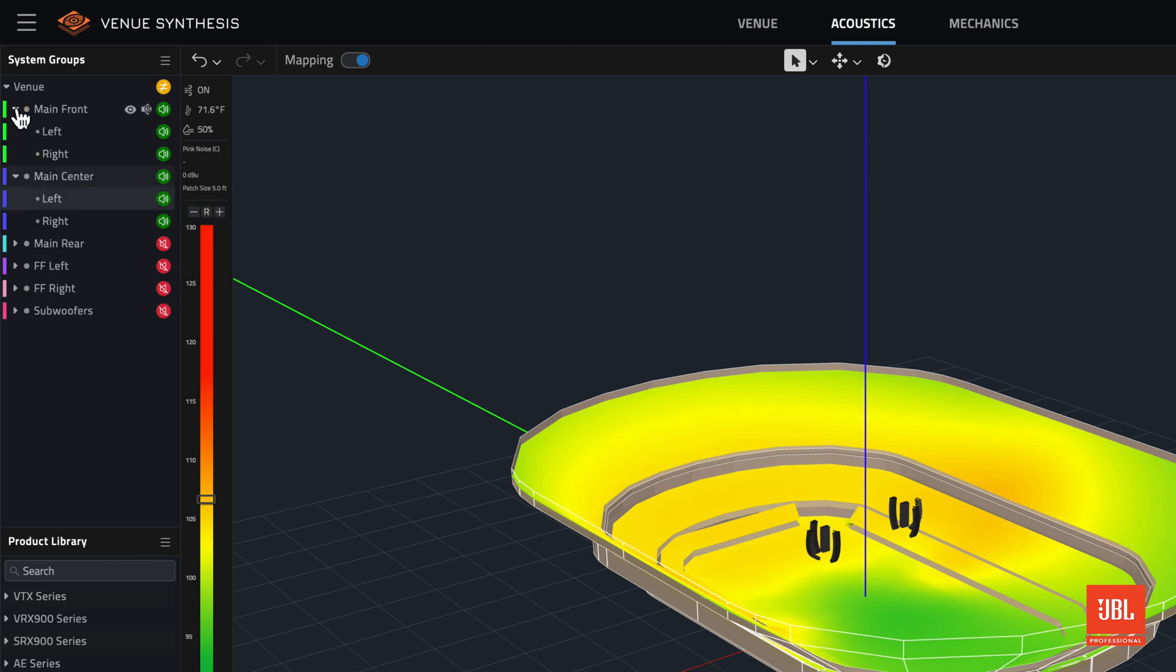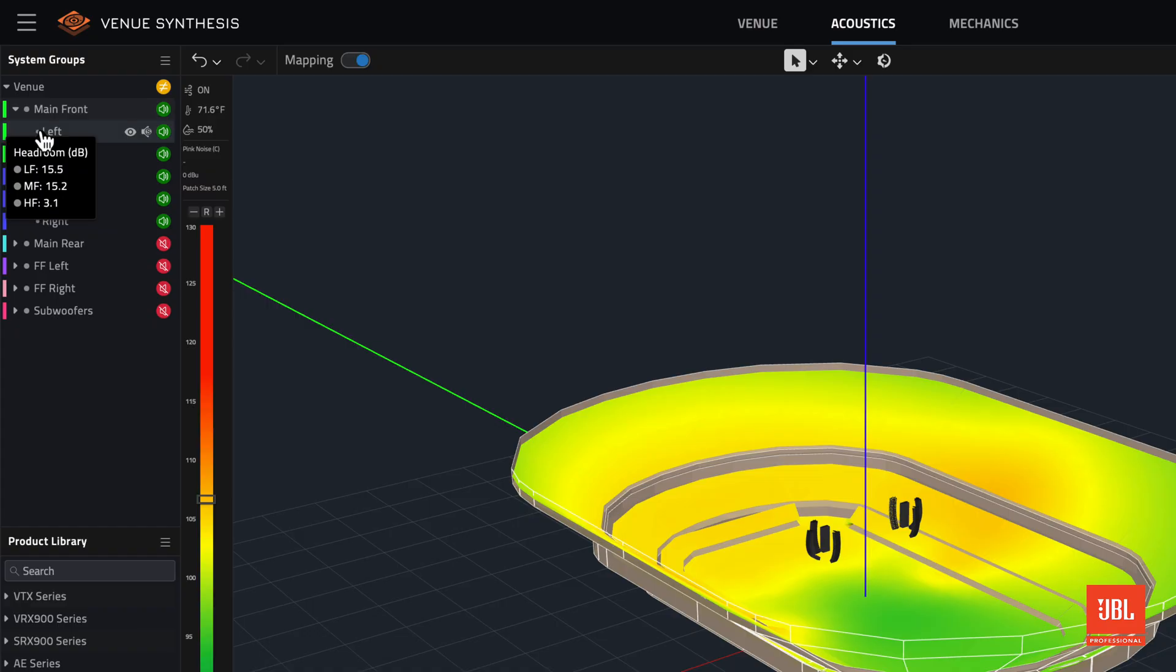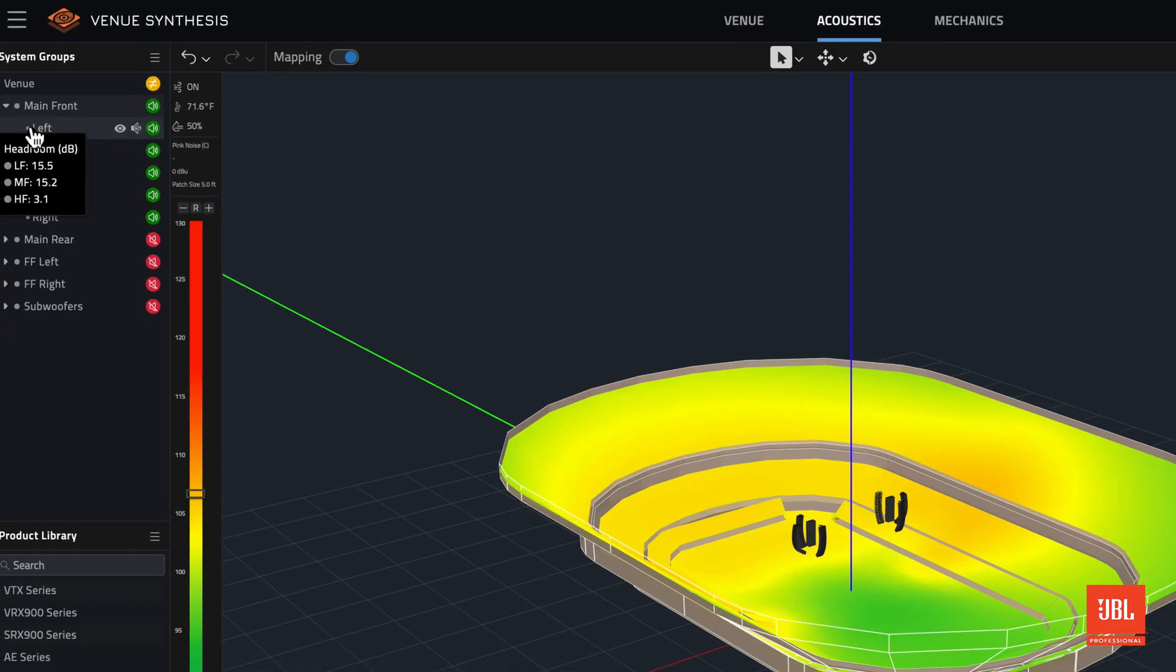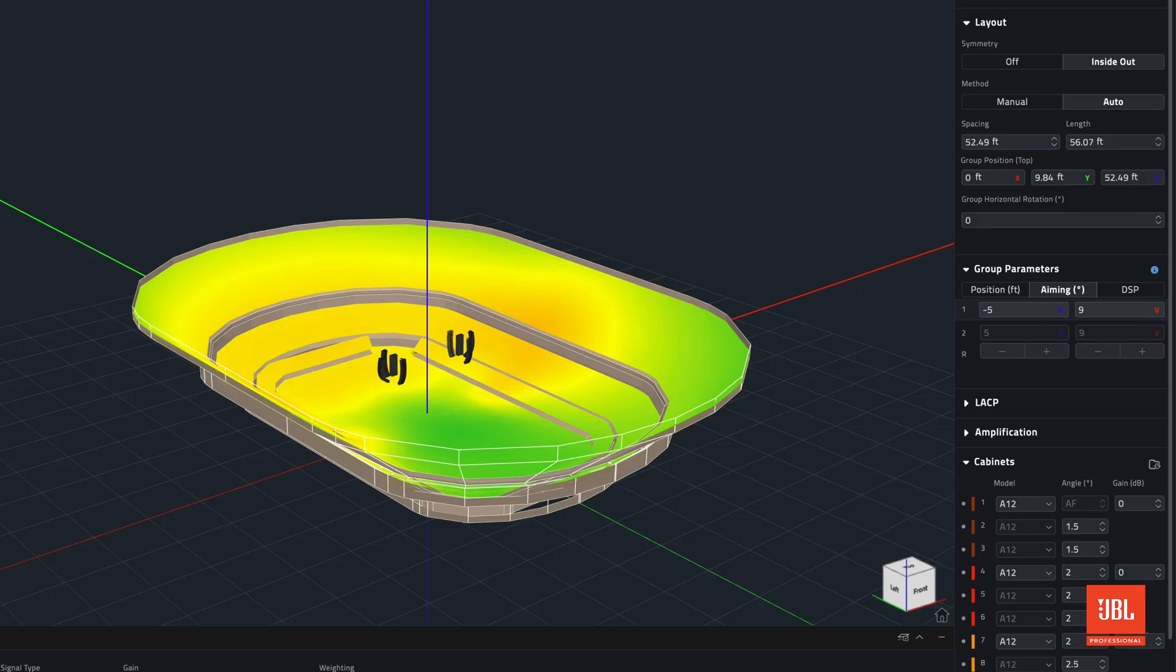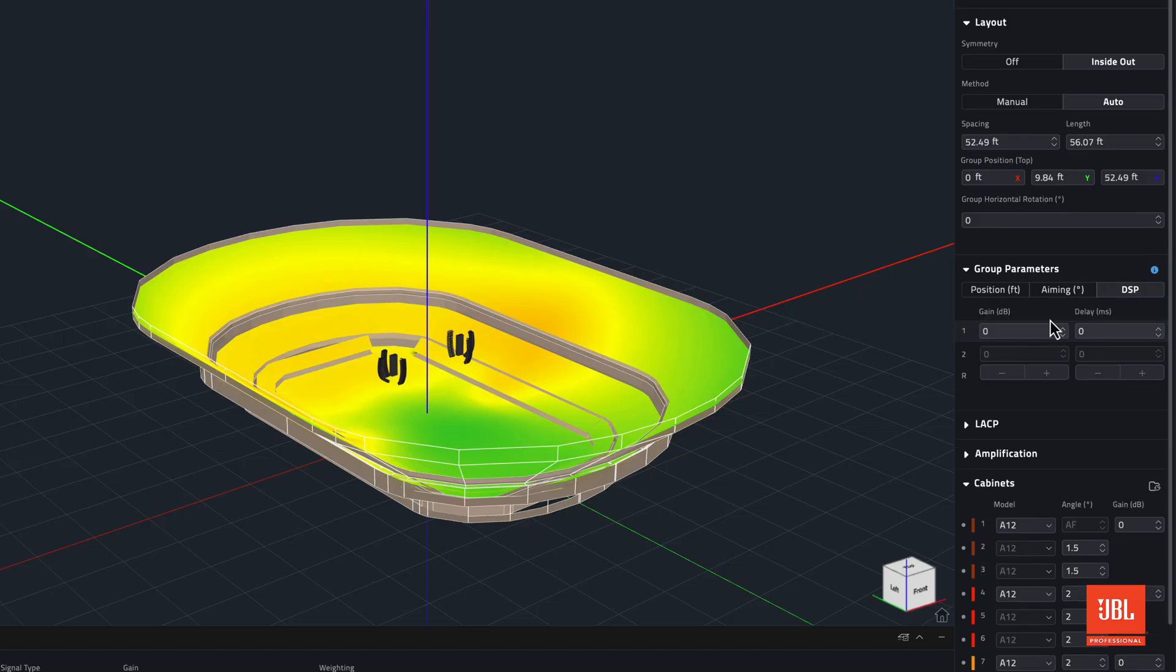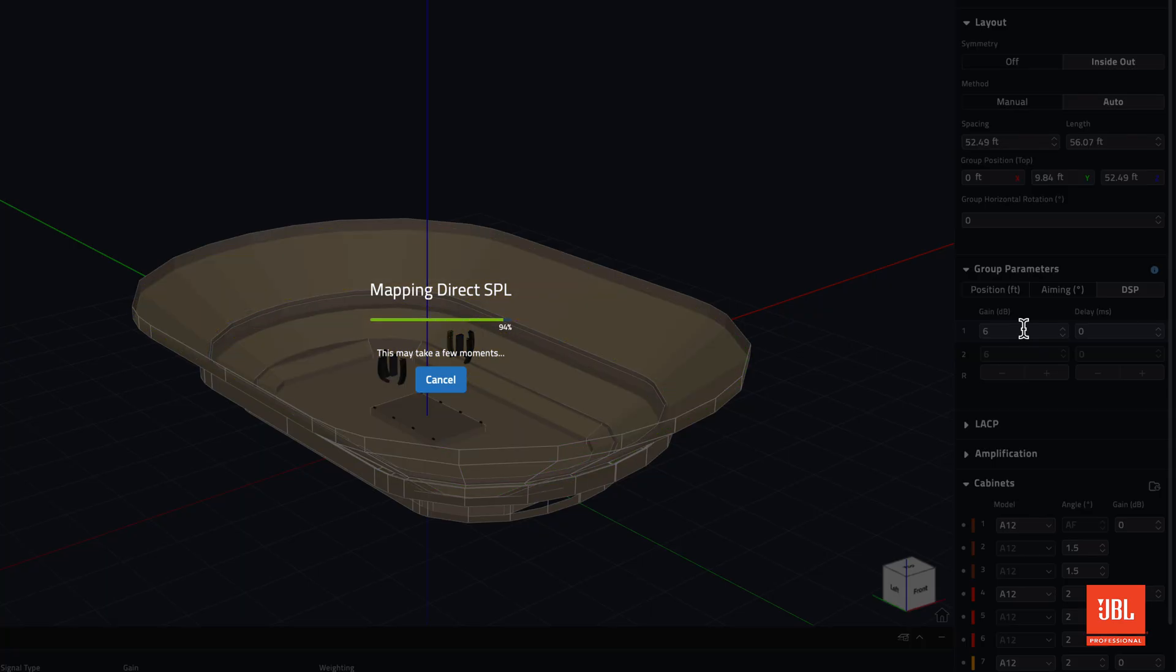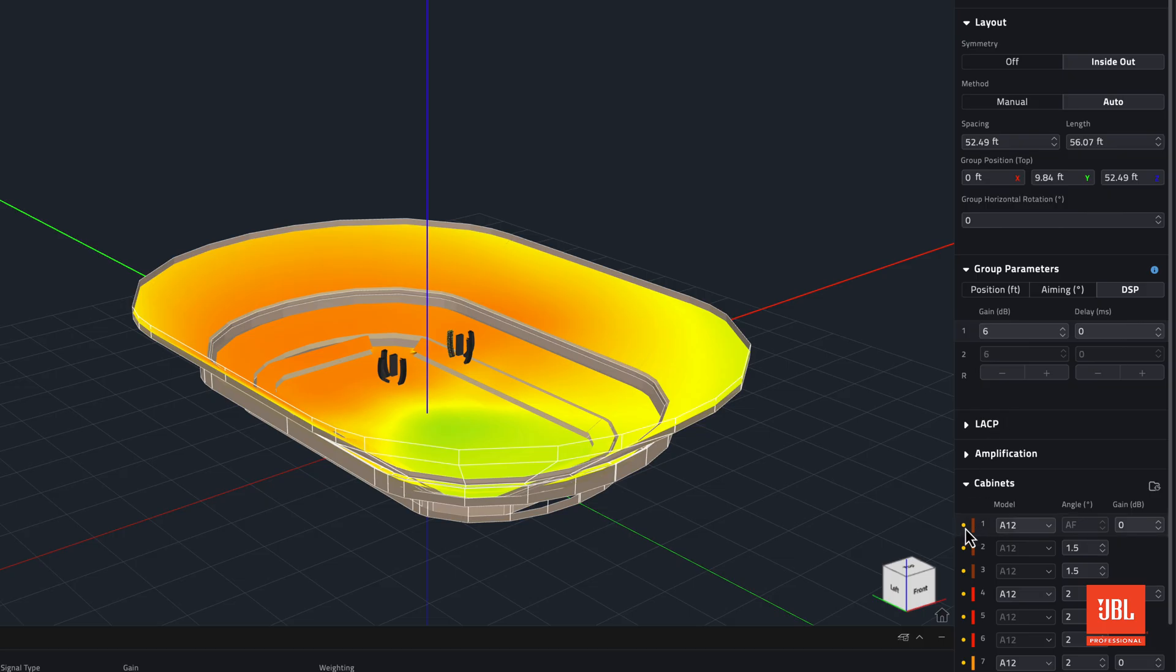Mousing over the headroom indicator now provides additional detail regardless of an active limit state. Each bandpass displays its own headroom value. Positive numbers indicate remaining headroom before limit, and negative values indicate how into limit that bandpass already is. DSP settings like gain and LACP controls are taken into consideration when calculating this headroom for each bandpass.